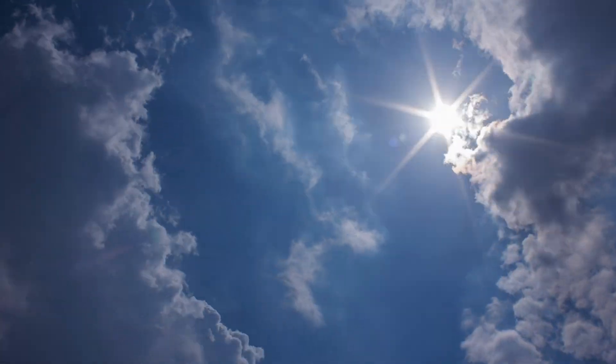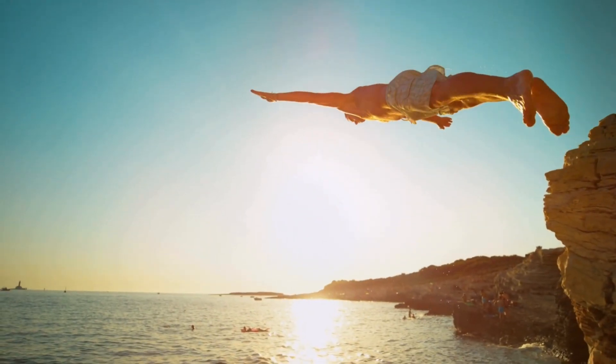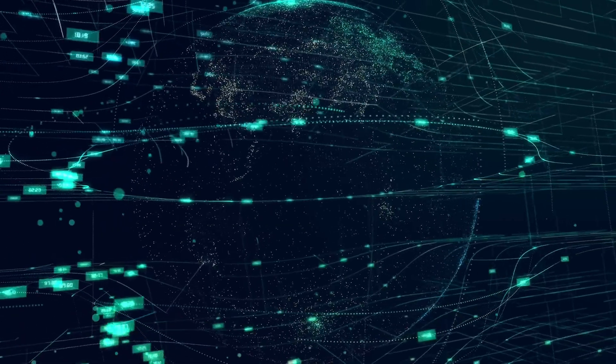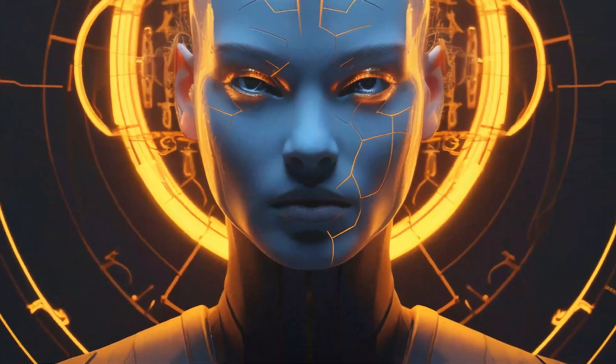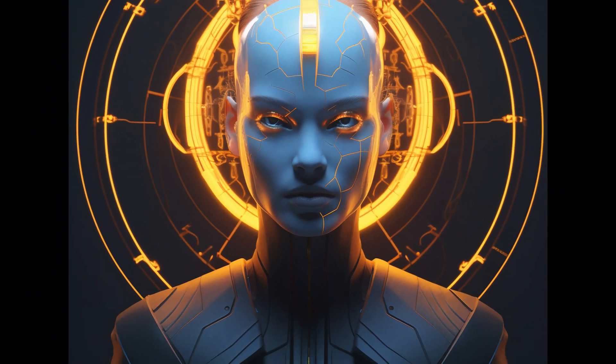Hey folks, today we are diving into something that has been revolutionizing the content creation world: AI avatars.